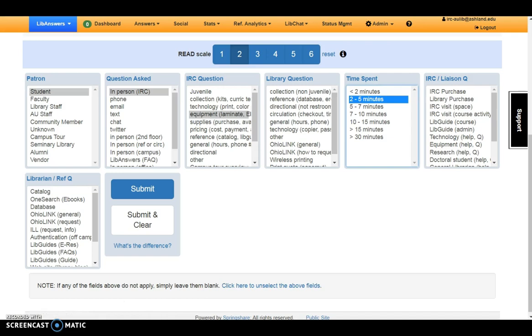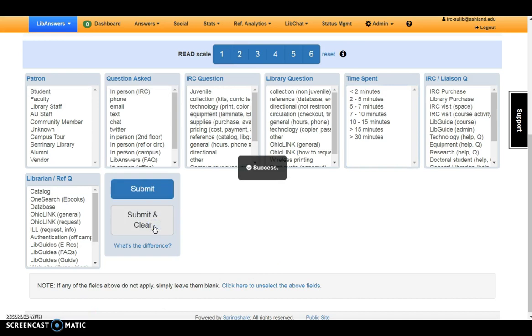Enter the question into Reference Analytics by clicking Submit and Clear. The form is now ready for another transaction. You may also choose to Submit.